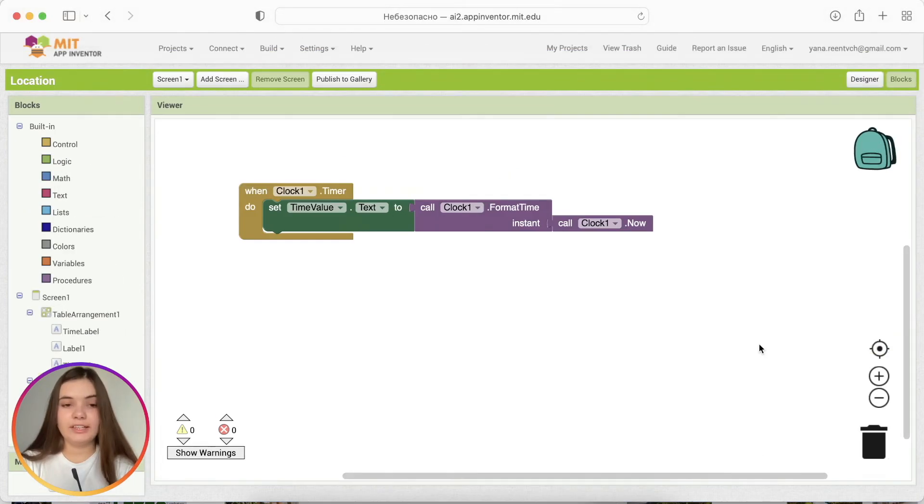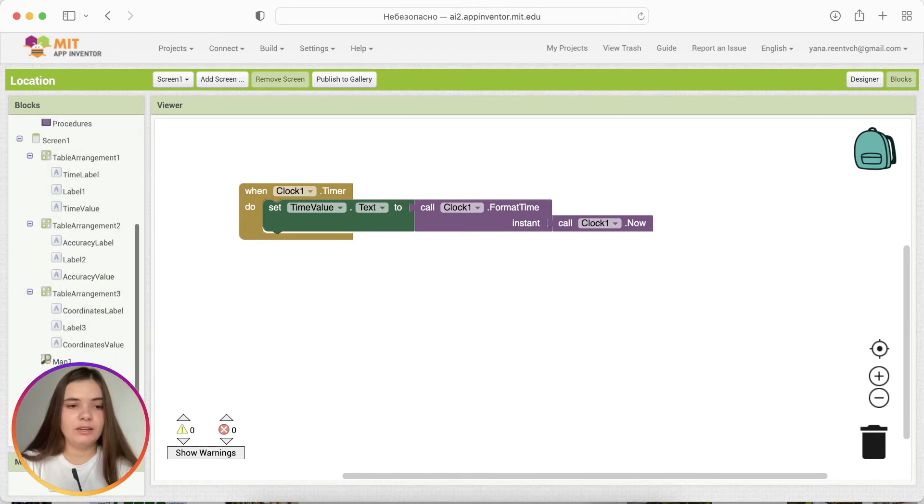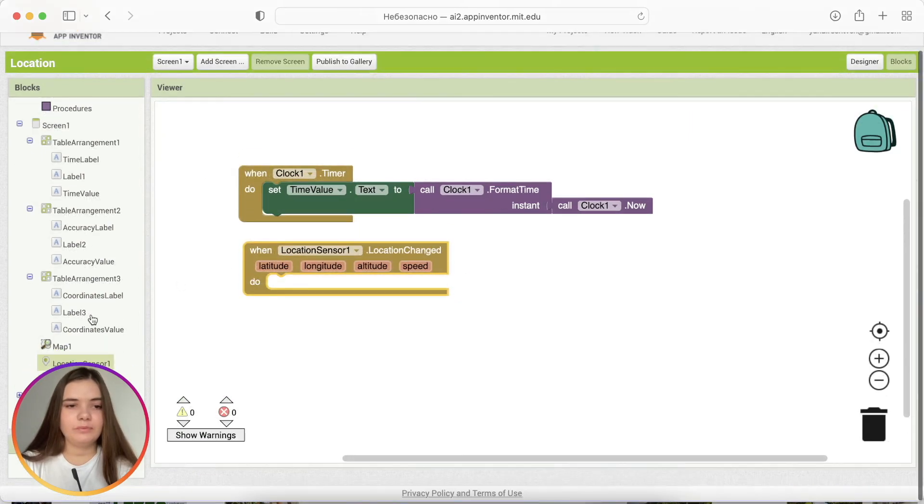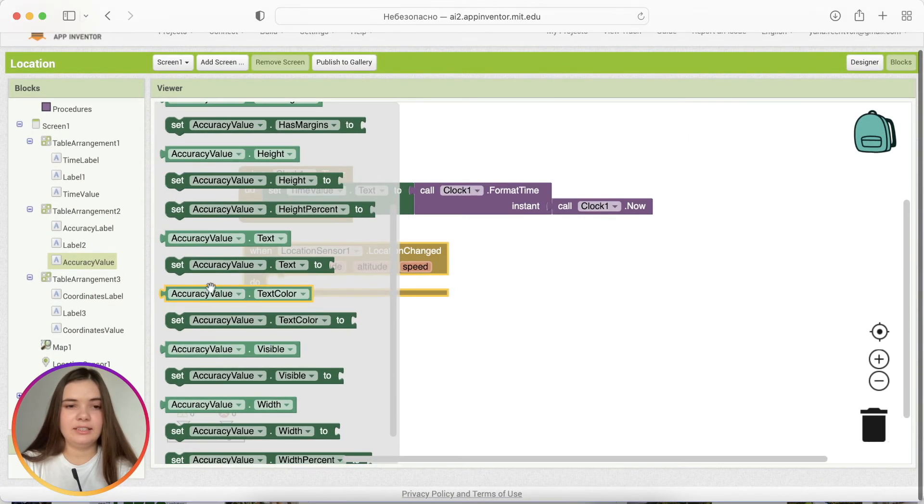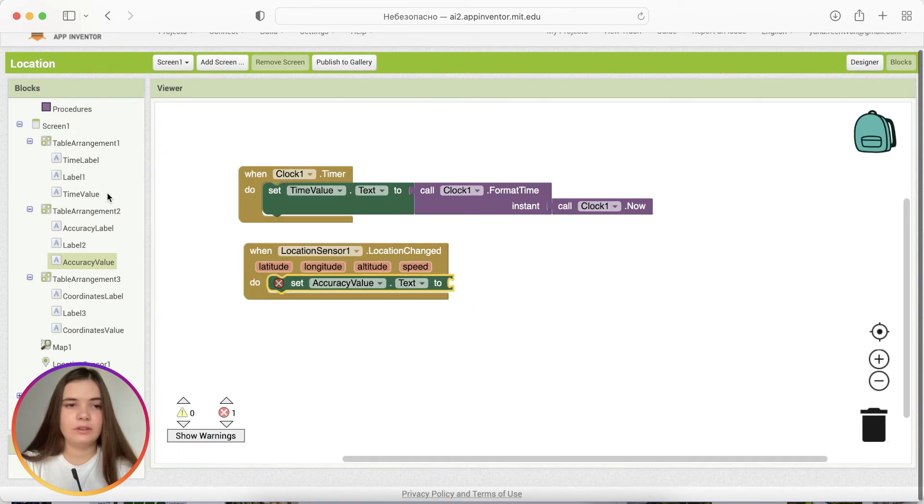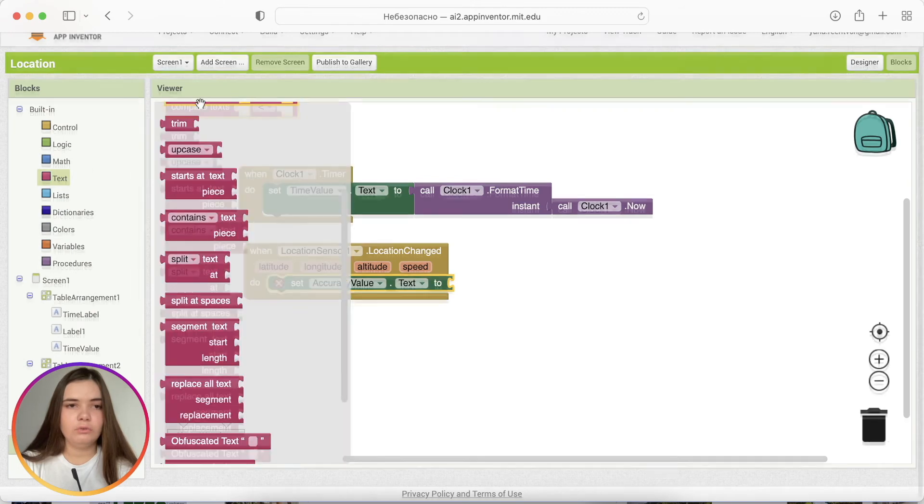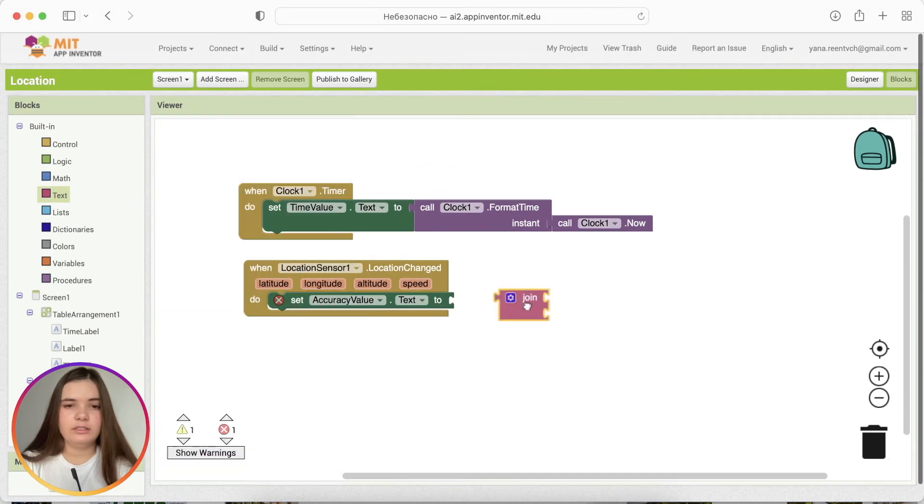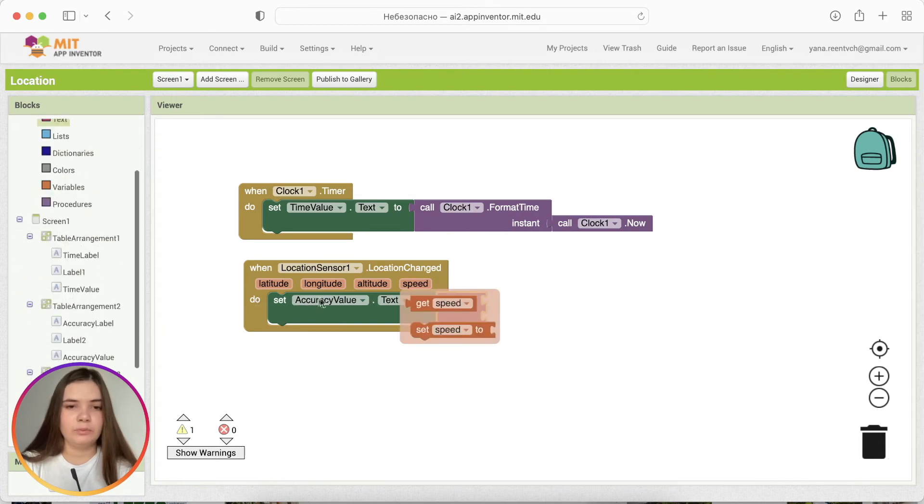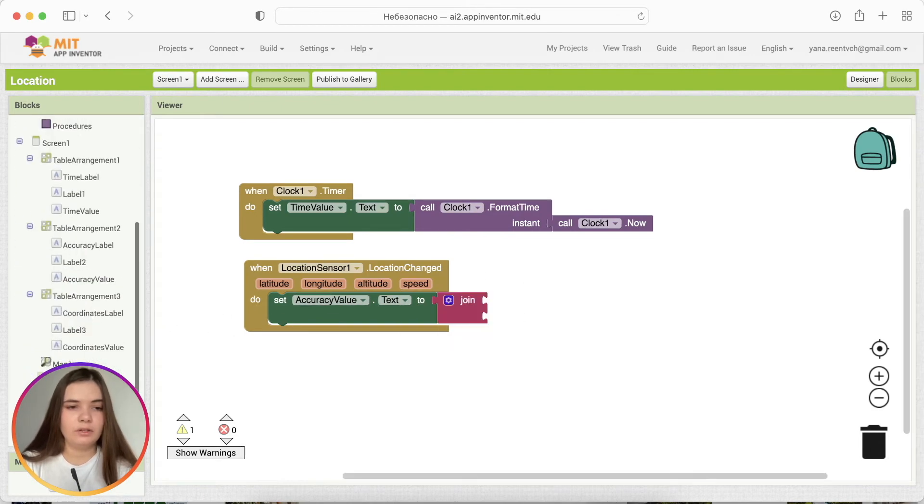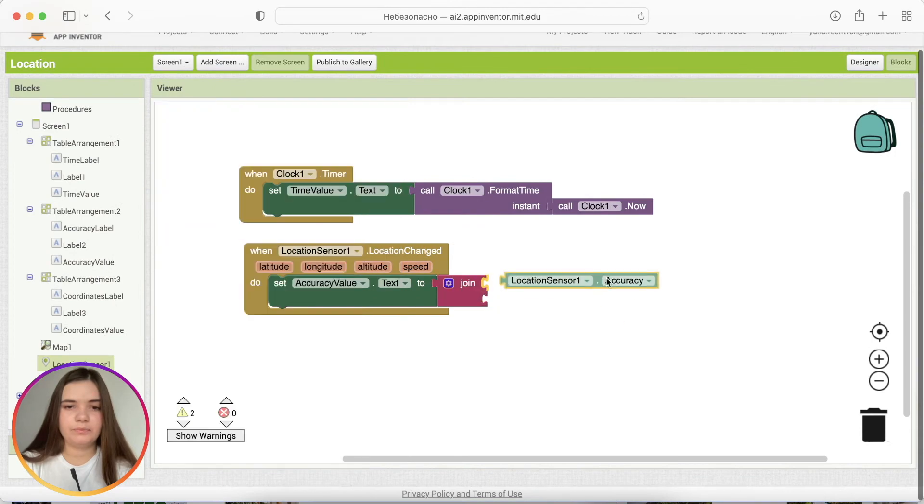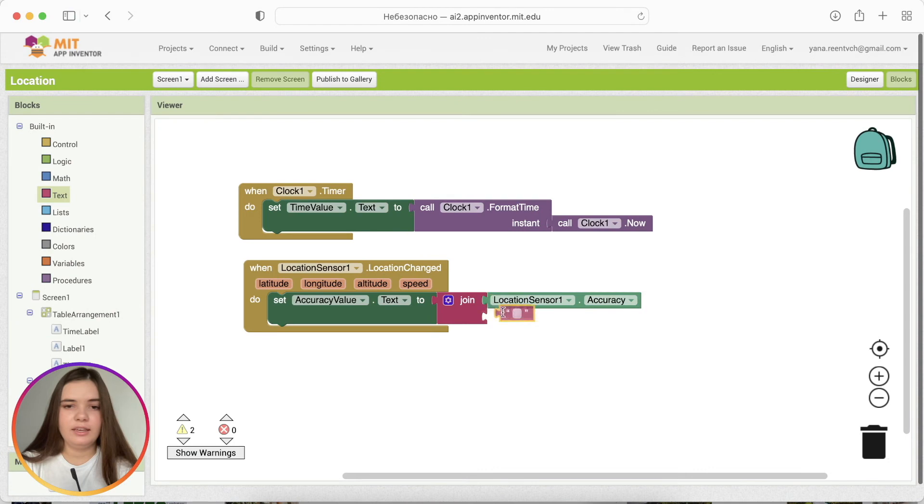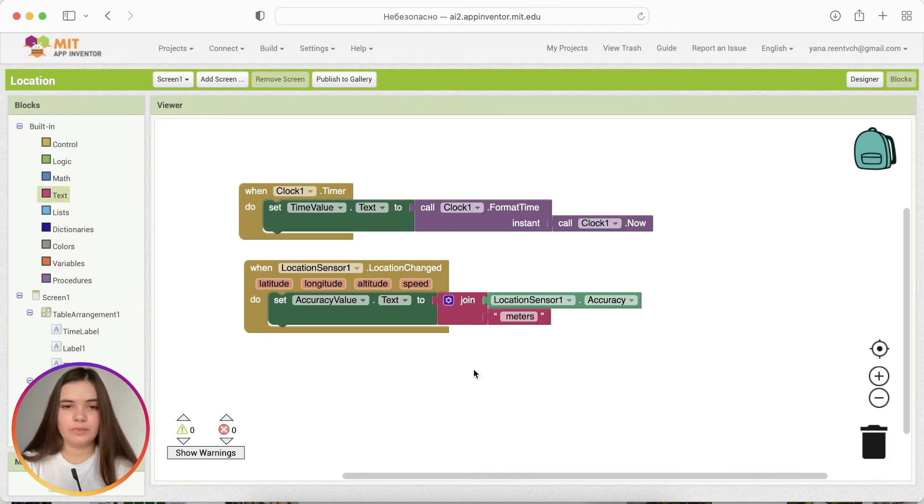So, let's work with accuracy next. We'll take block in location sensor, which called when location sensor, location changed. And we'll set accuracy value text. So, let's take join and for the first puzzle, we're going to put location sensor accuracy. And here, we're going to say meters. Okay.